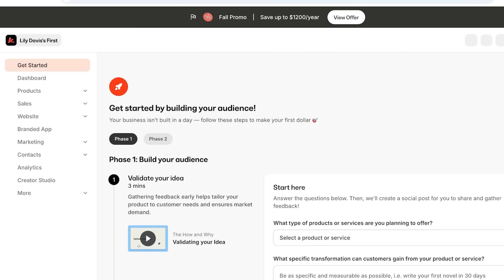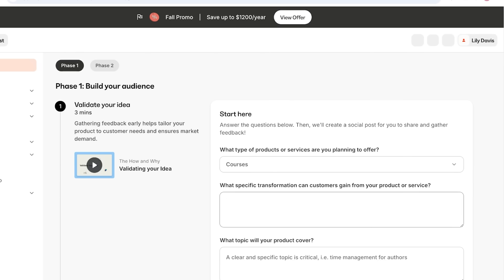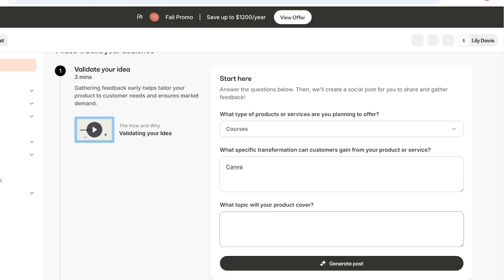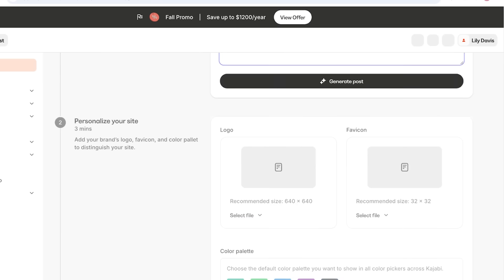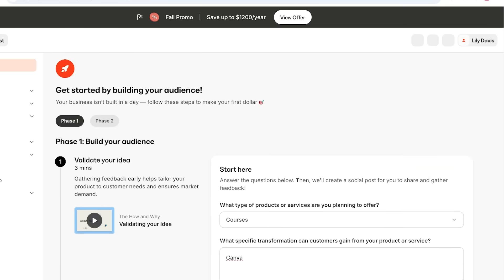To get started, Kajabi has a 'Getting Started' tab that allows you to validate your idea — you can gather feedback on the type of product you're creating. For example, if I want to build a course about Canva, I can specify what topics it covers and generate content outlines. This helps you generate posts, validate your idea, and promote it.